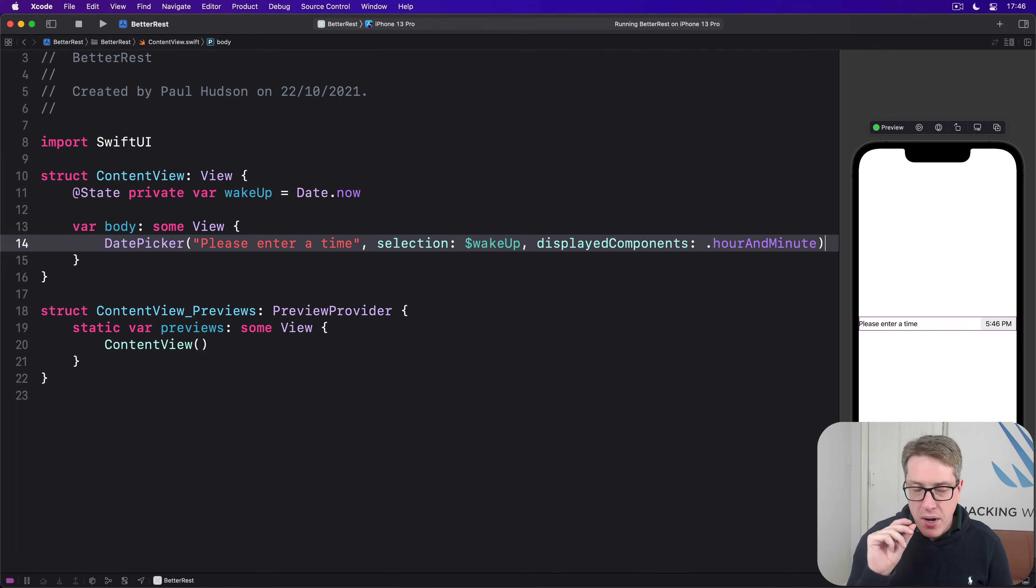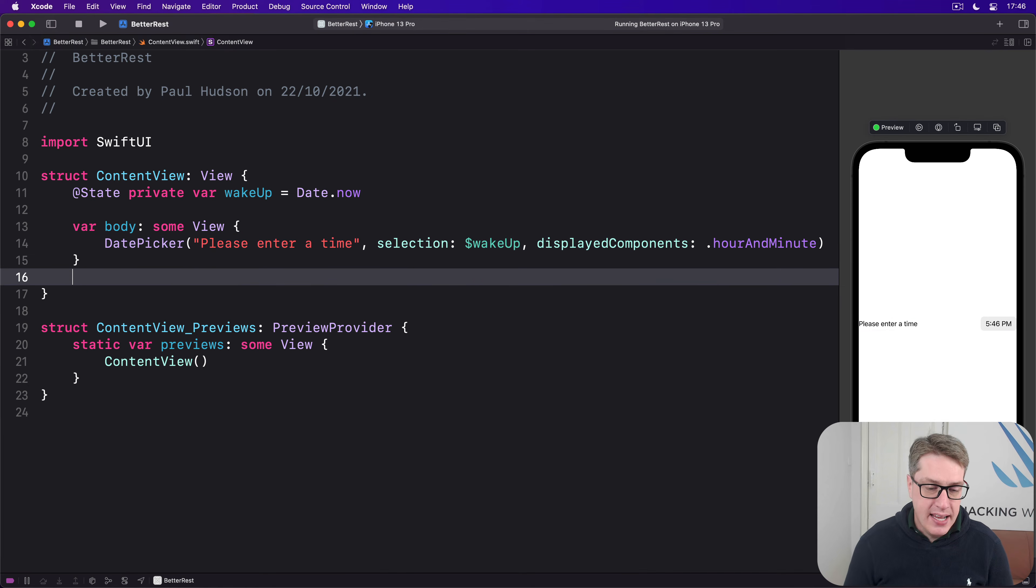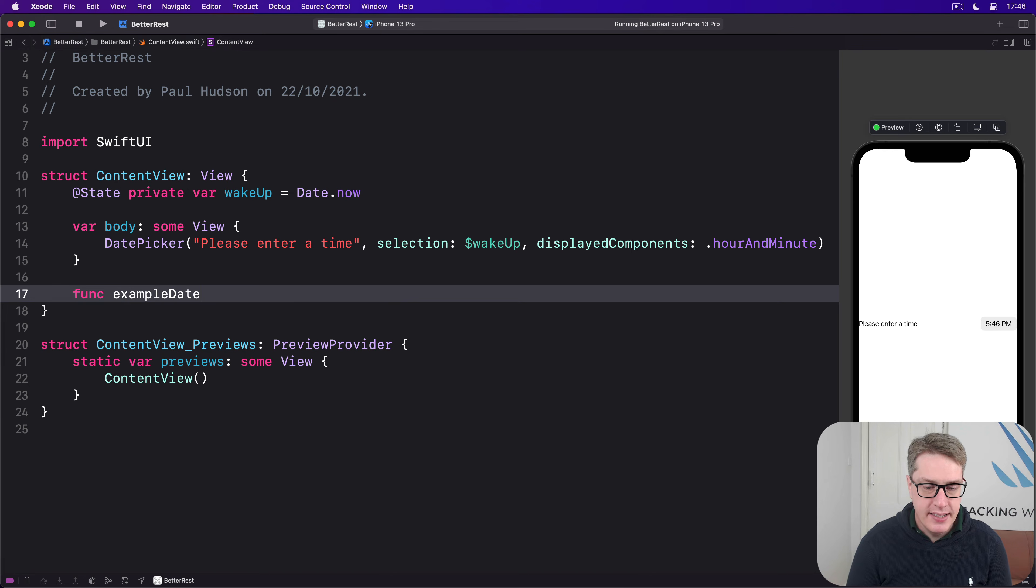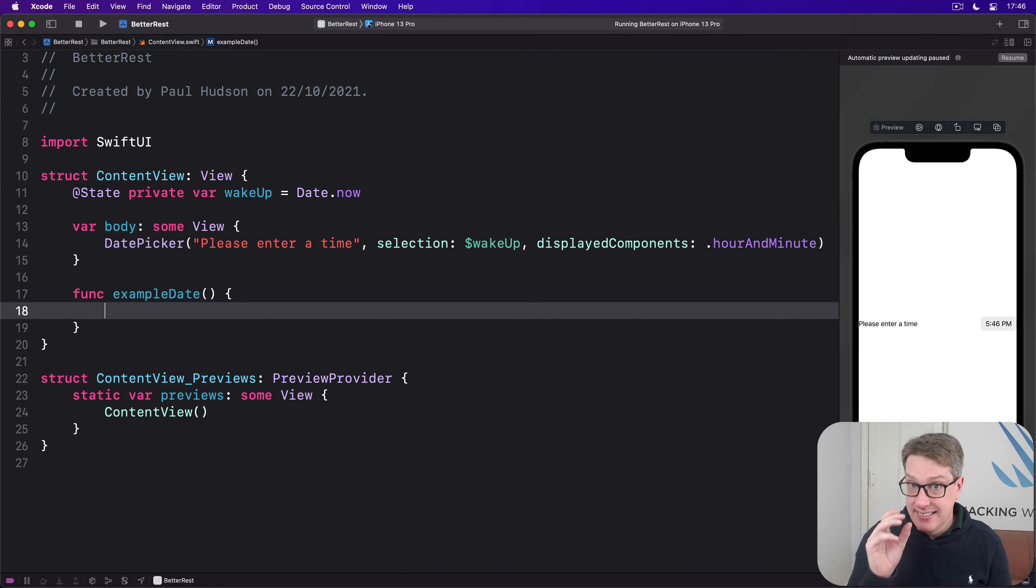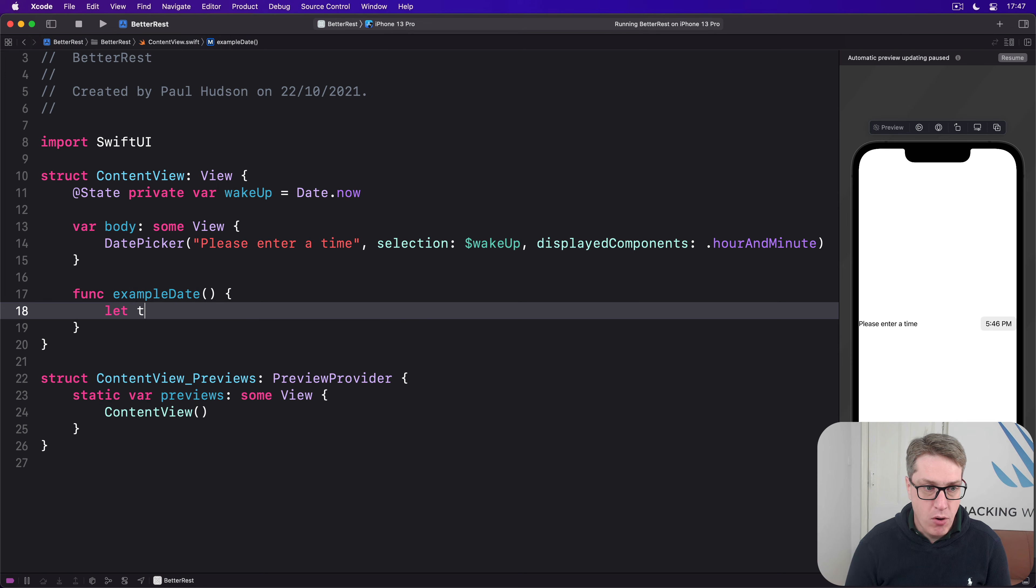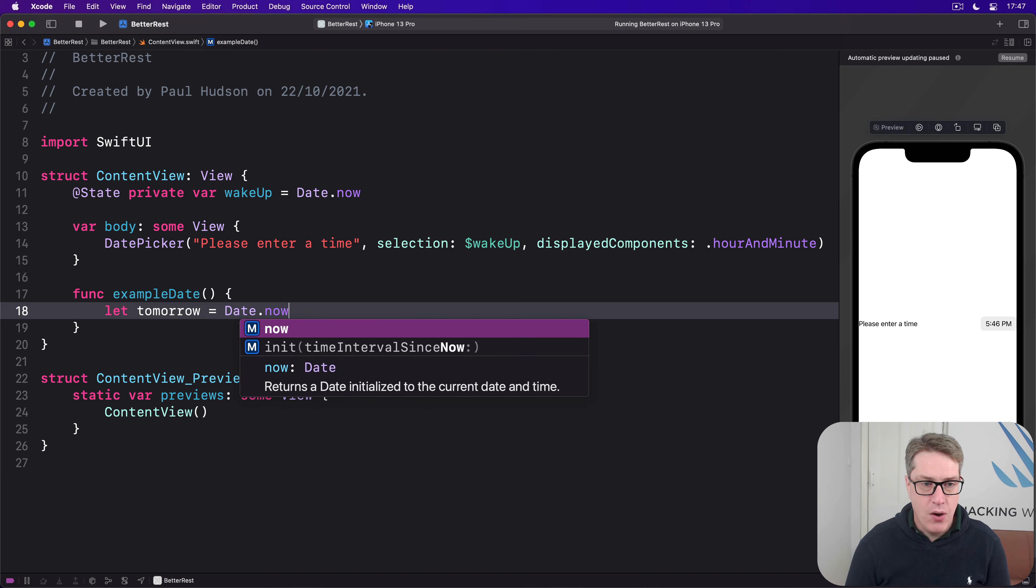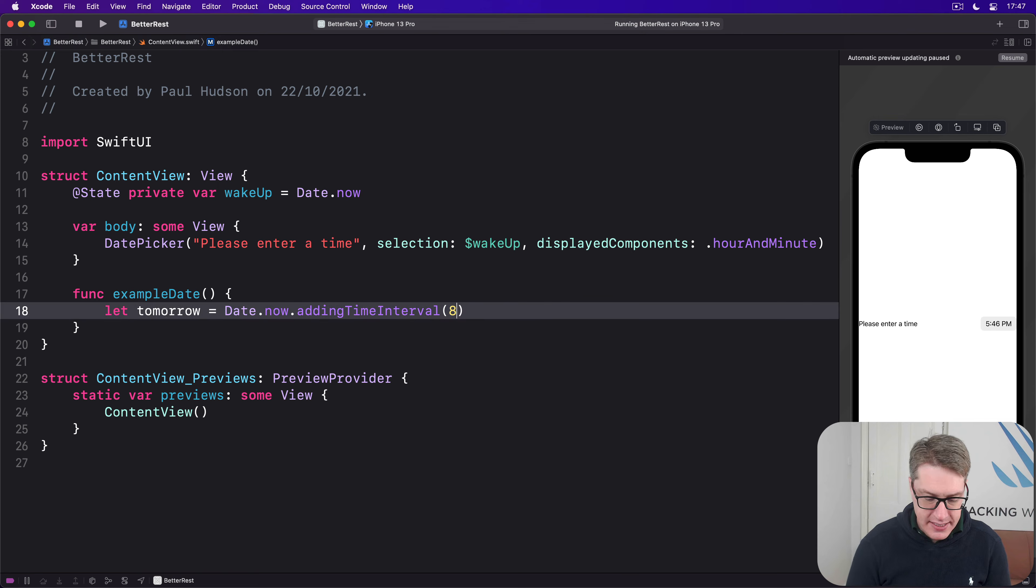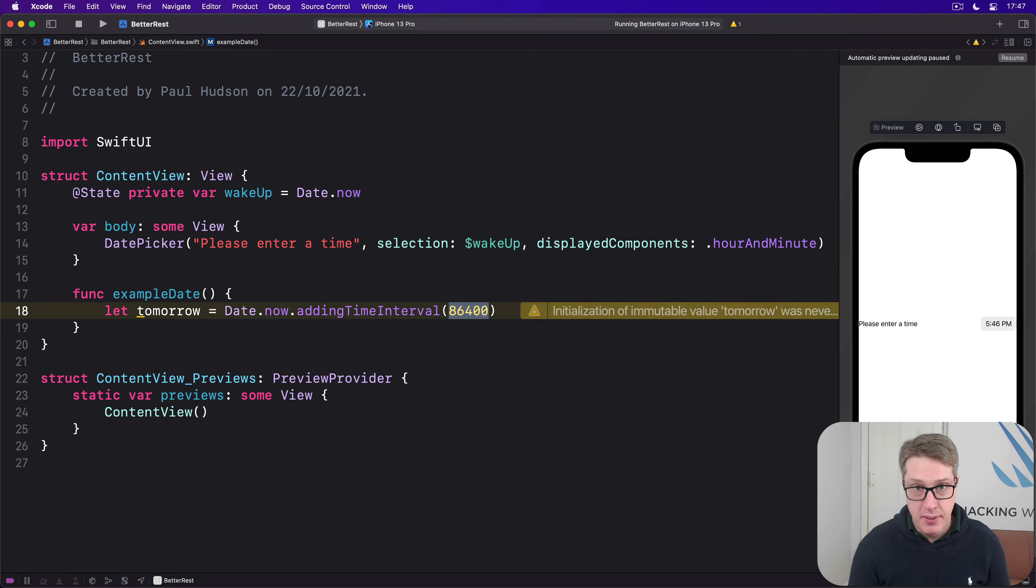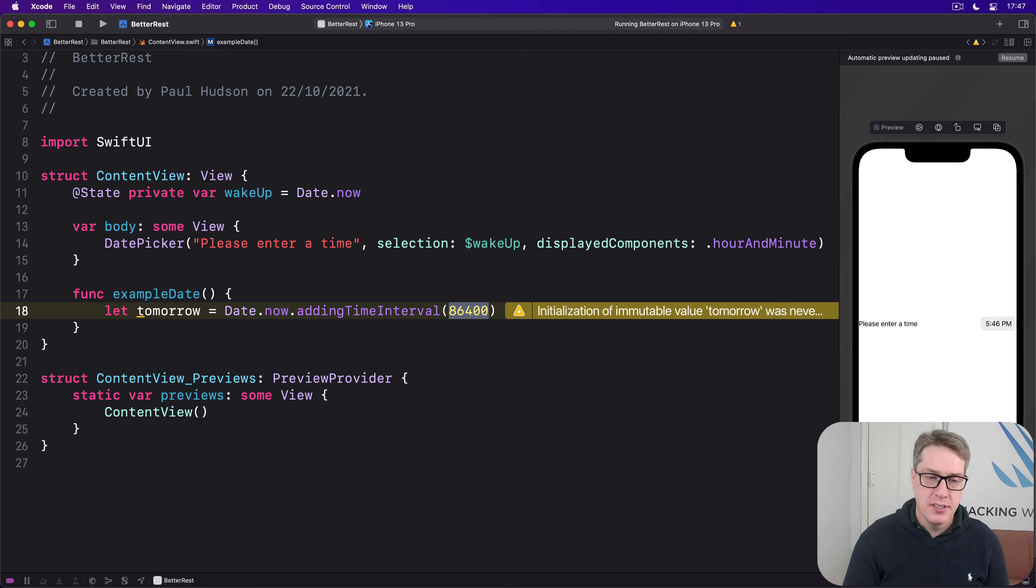For example, we can make a date instance that is today plus one day. Let tomorrow be Date.now.addingTimeInterval(86400), which is the number of seconds in one day approximately. It's not perfectly accurate because of daylight saving time and leap seconds, but it's close enough.